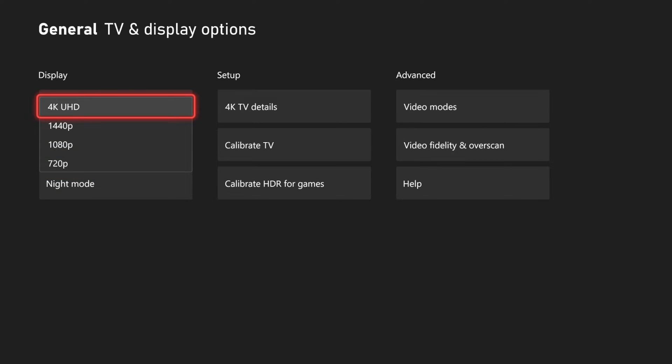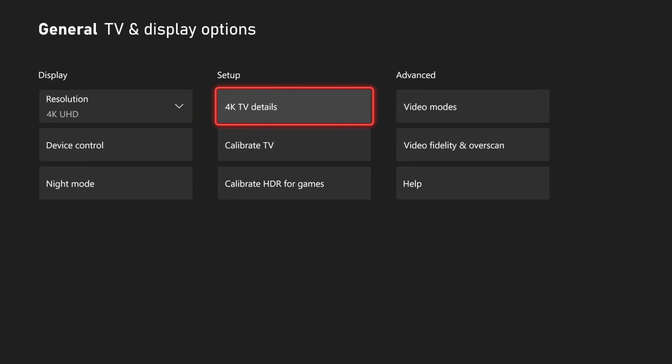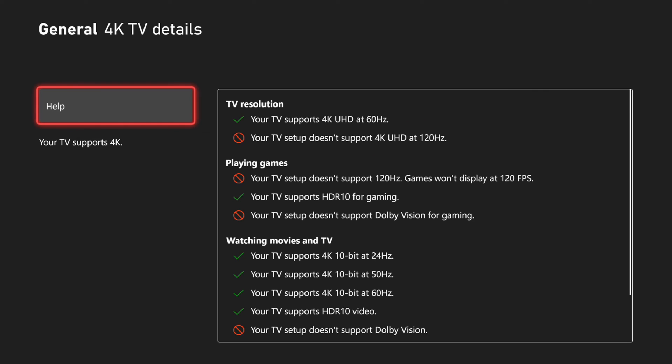So switch this. Now, if you do have a TV that has 120 Hertz, you will have the option under Resolution to change your refresh rate. If I go over to 4K TV Details right here, I can see if my TV supports 120 Hertz. So it says my TV does not support this, so that option will not appear for me.